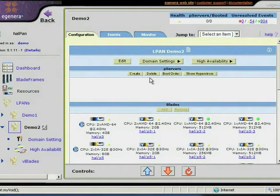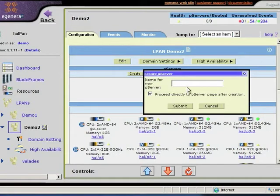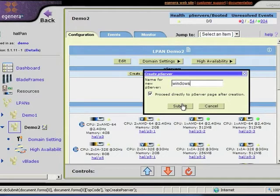Now let's say I want to create a Windows Server. I'm going to come in here under PServers and select Create. I'm going to make a Windows Server, so I'll just call this Windows for now, and I'll select Submit.